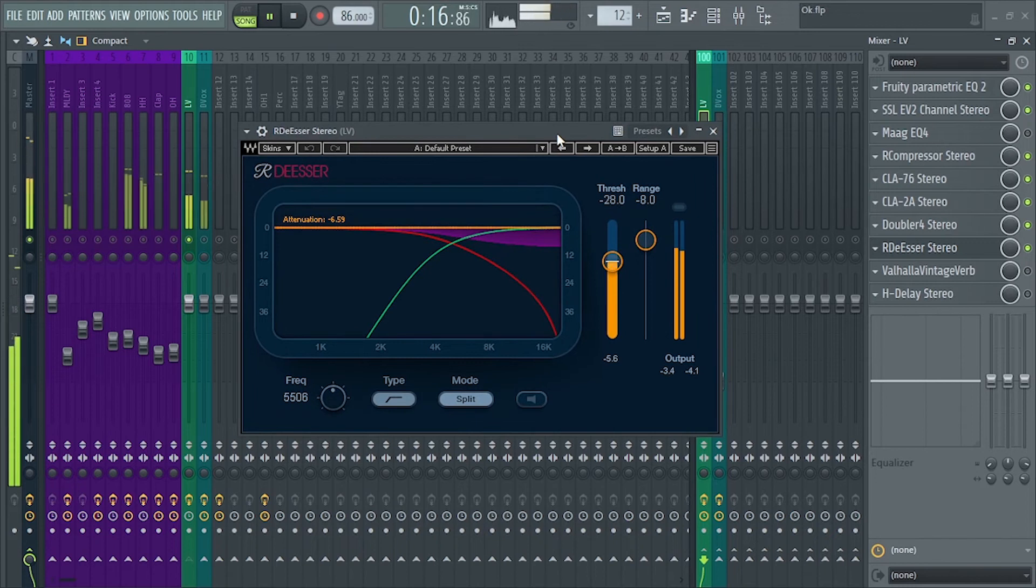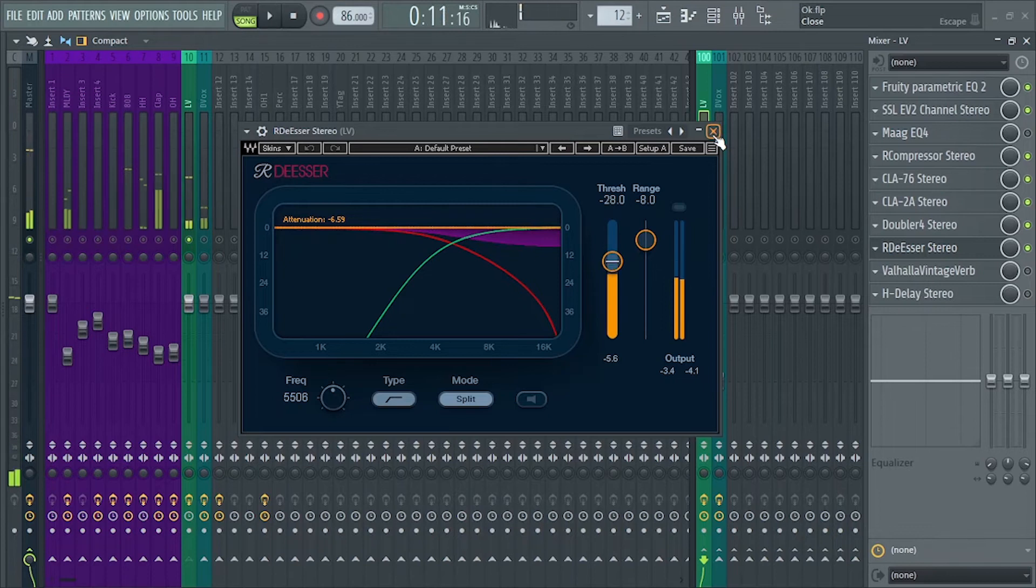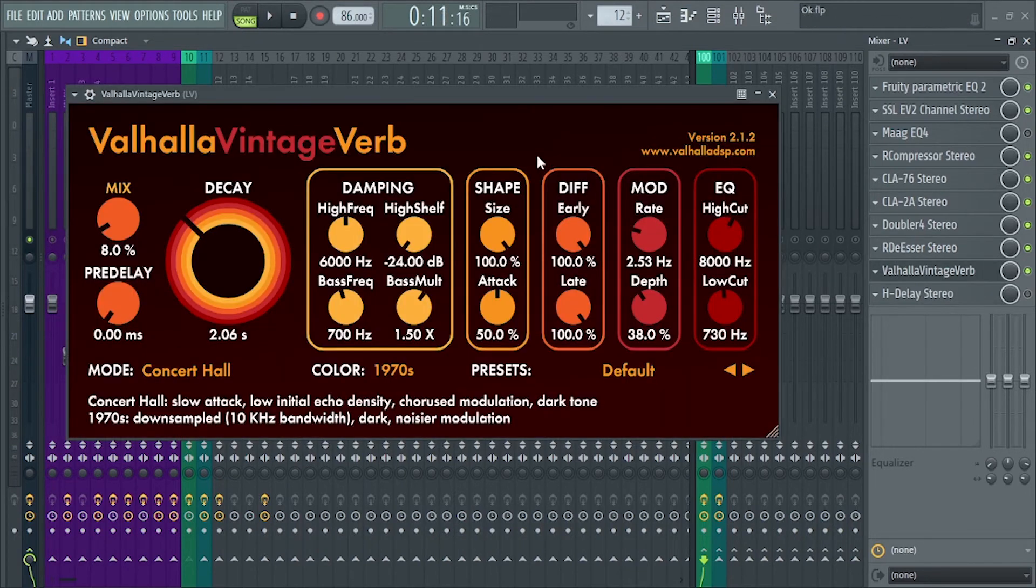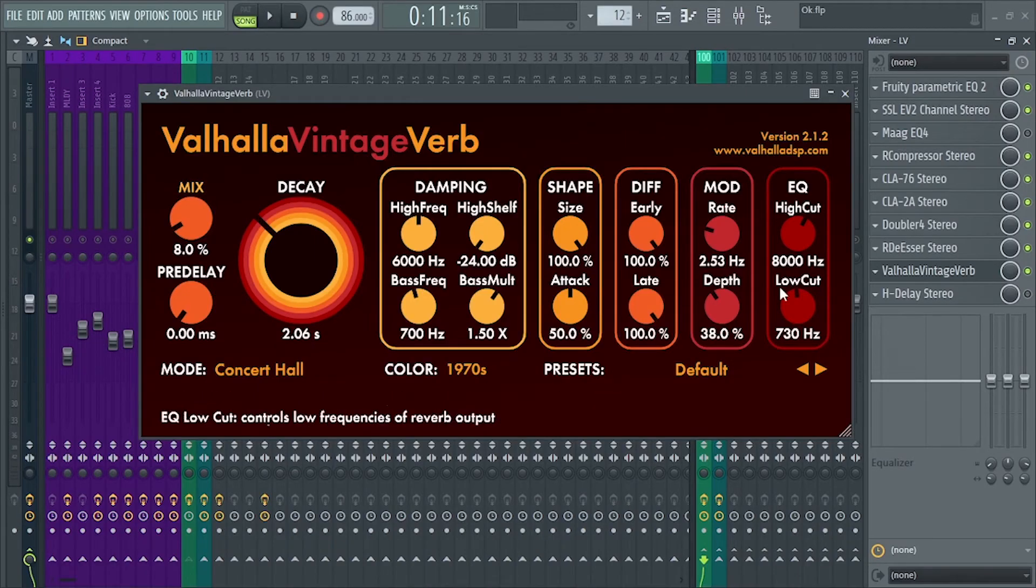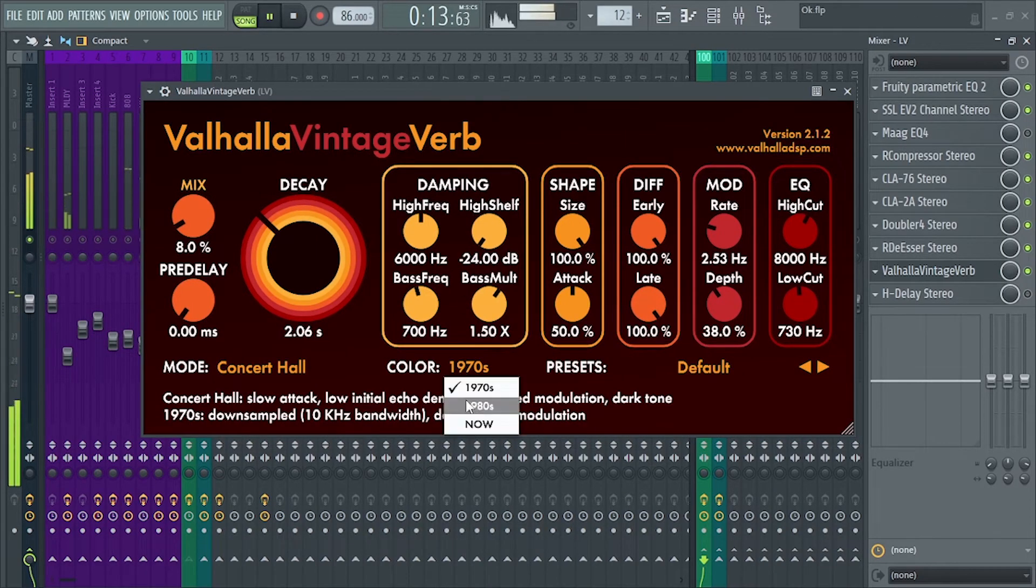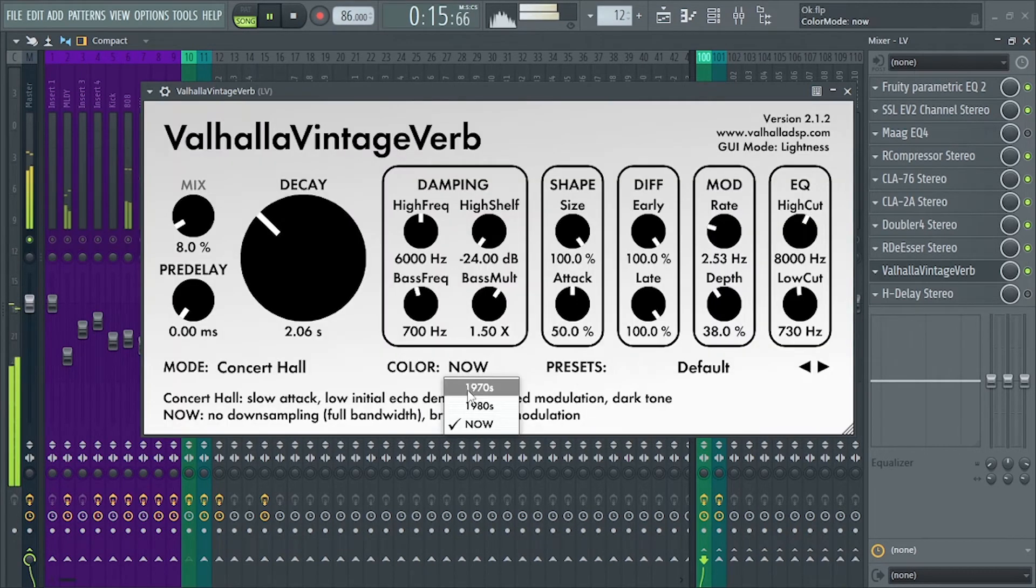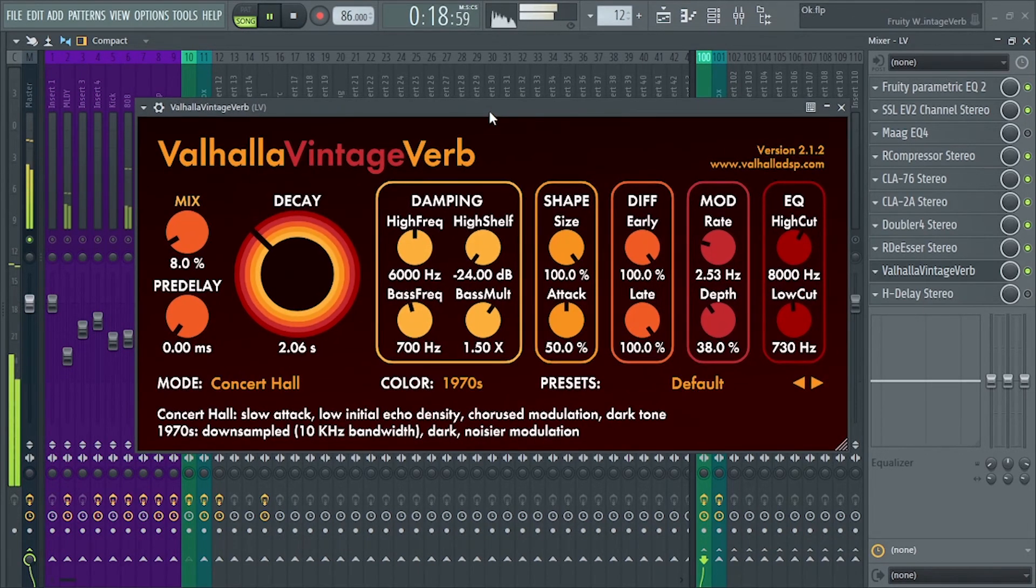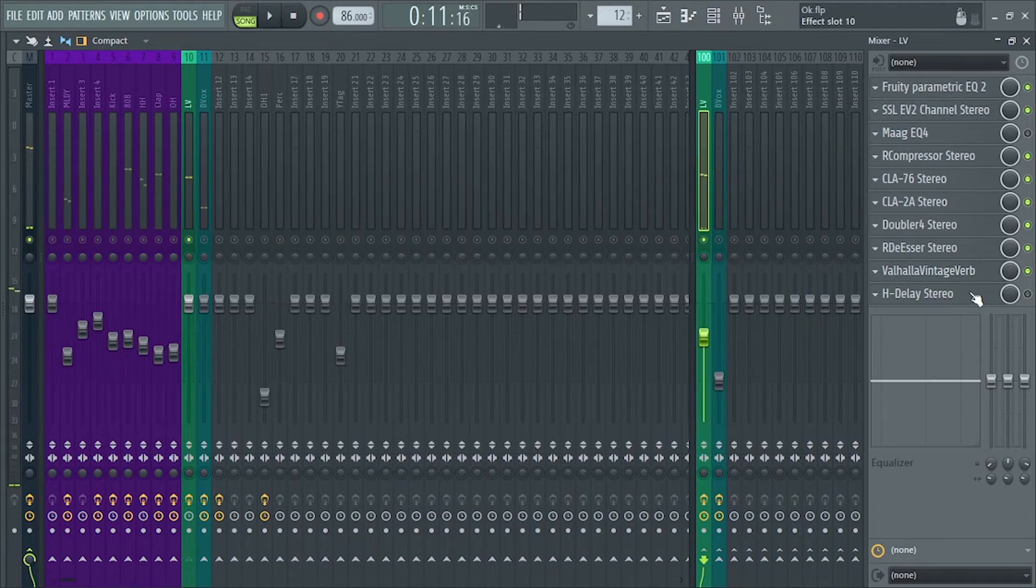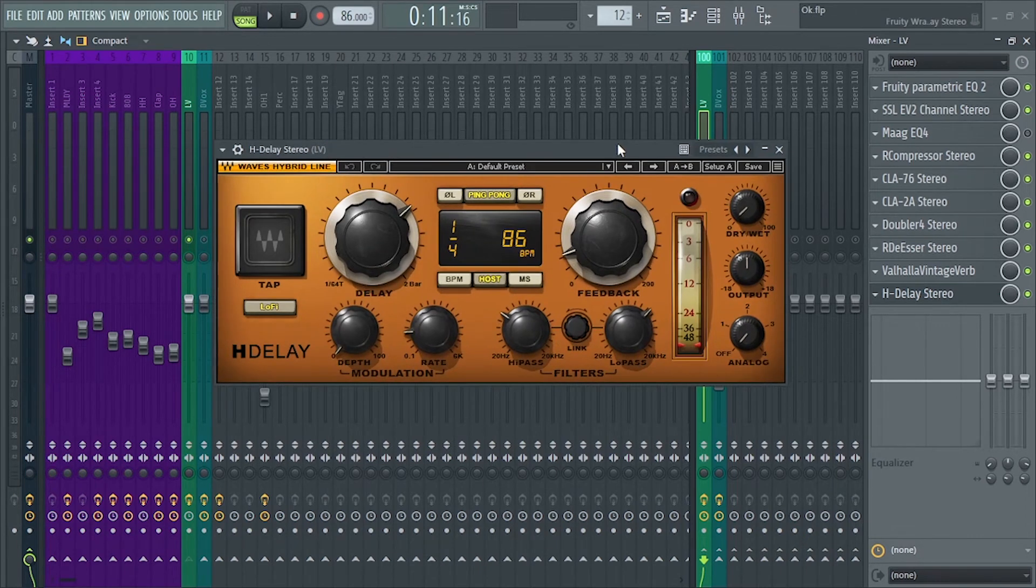Next is Valhalla Vintage Verb. I've adjusted the mix, decay, pre-delay, and low cut. Next is H-Delay. This is on quarter note delay and also on filter mode.